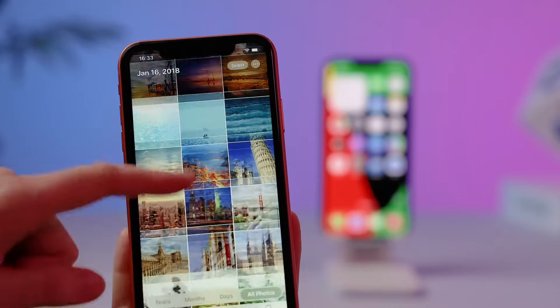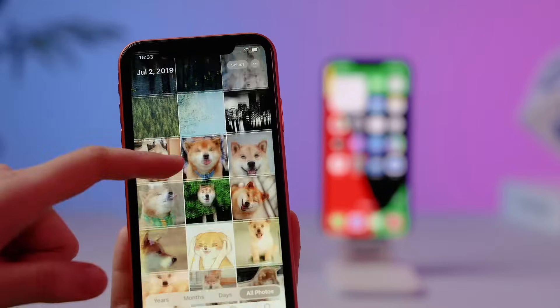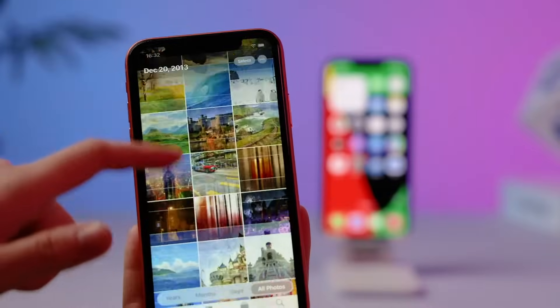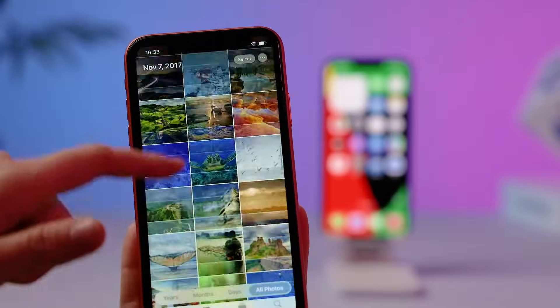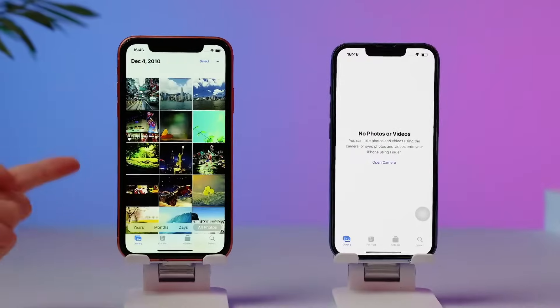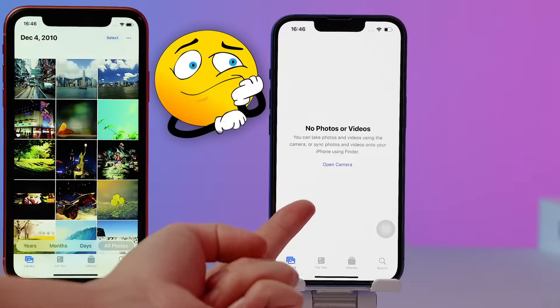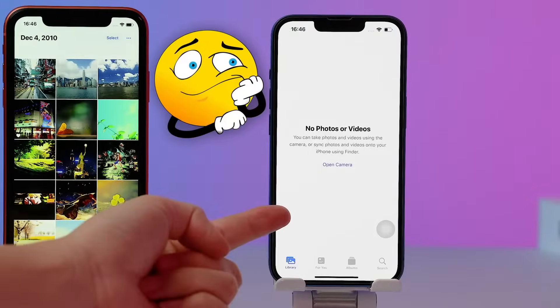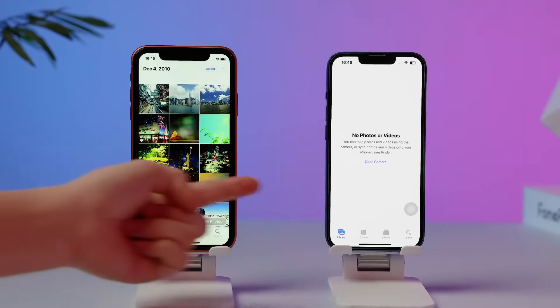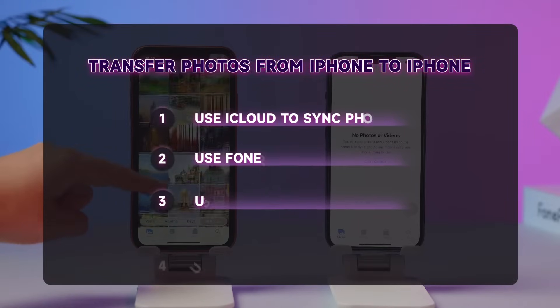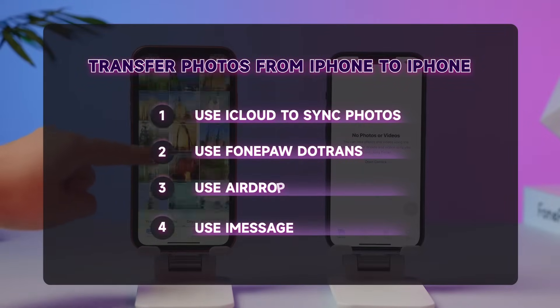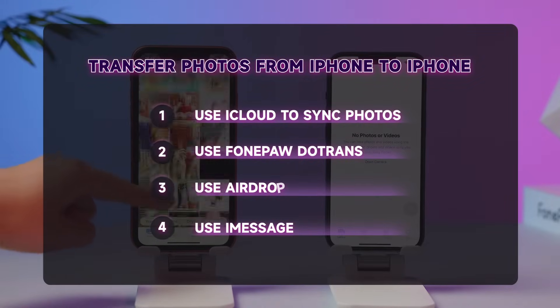Hi guys. For 99% of people, an iPhone is really more of a camera than it is a phone at all. What can you do if you want to transfer hundreds and thousands of photos from one iPhone to another? Well, don't worry. This video will offer you four ways to transfer photos from an old iPhone to another one. Just keep watching.